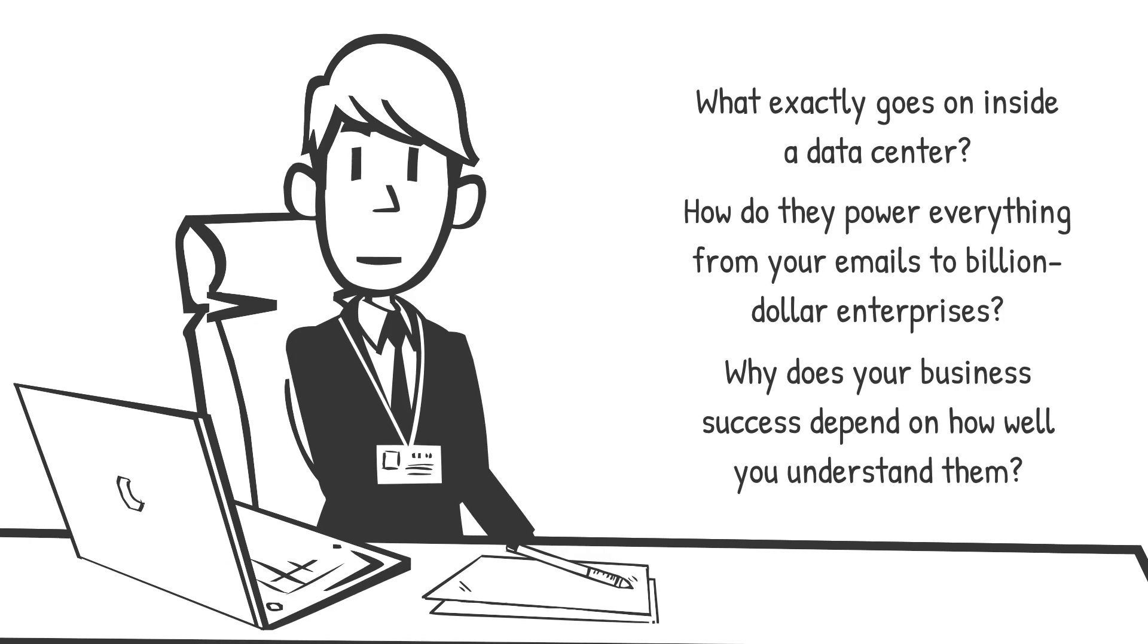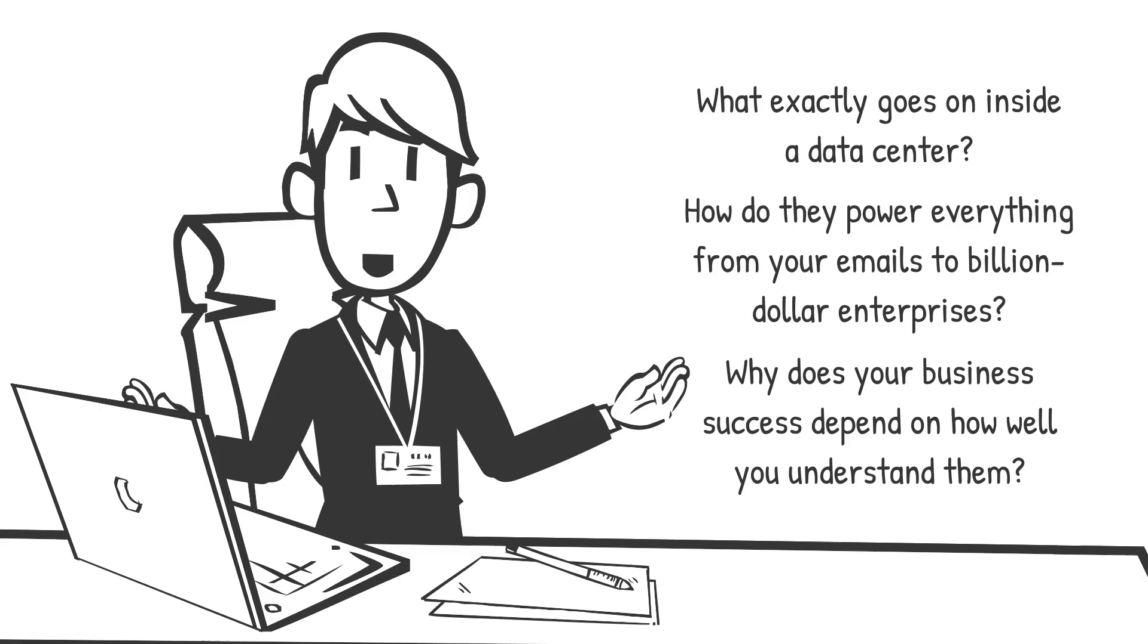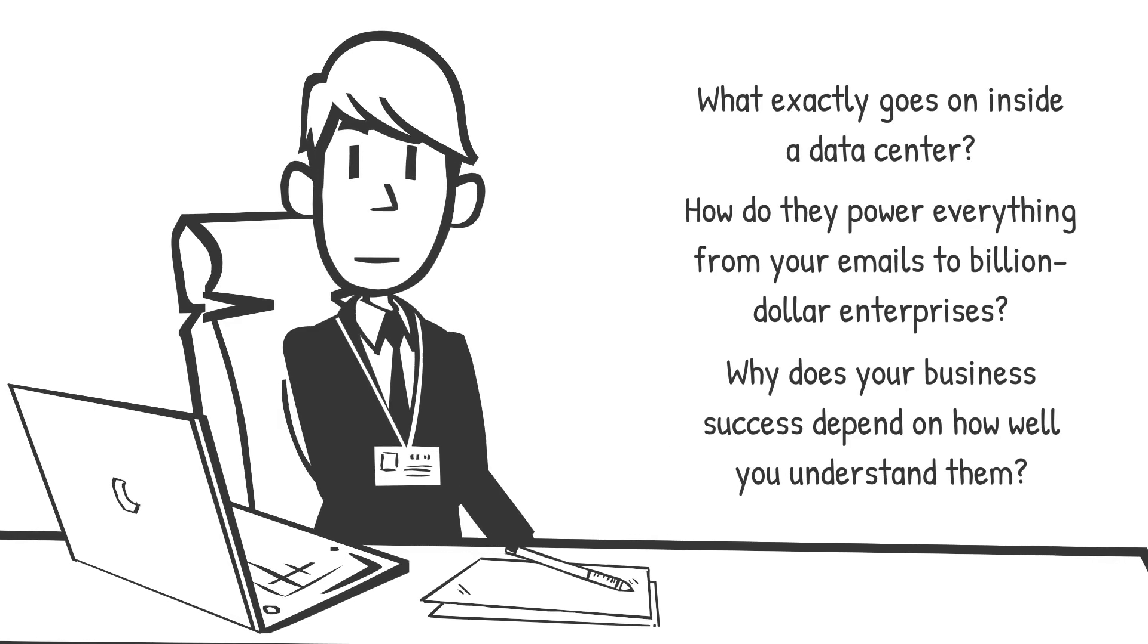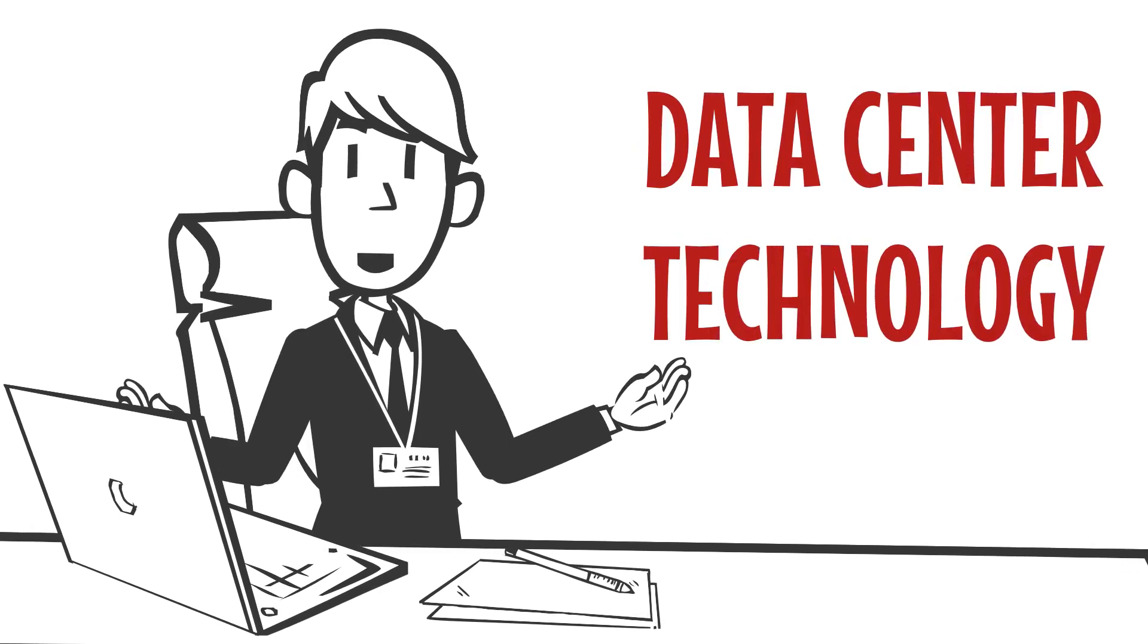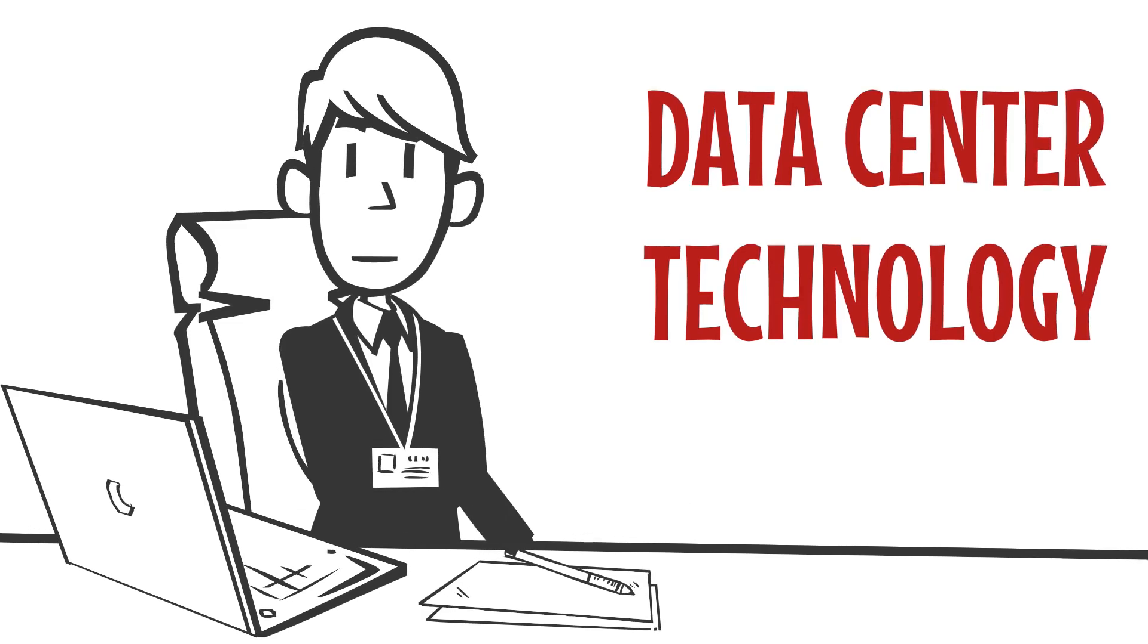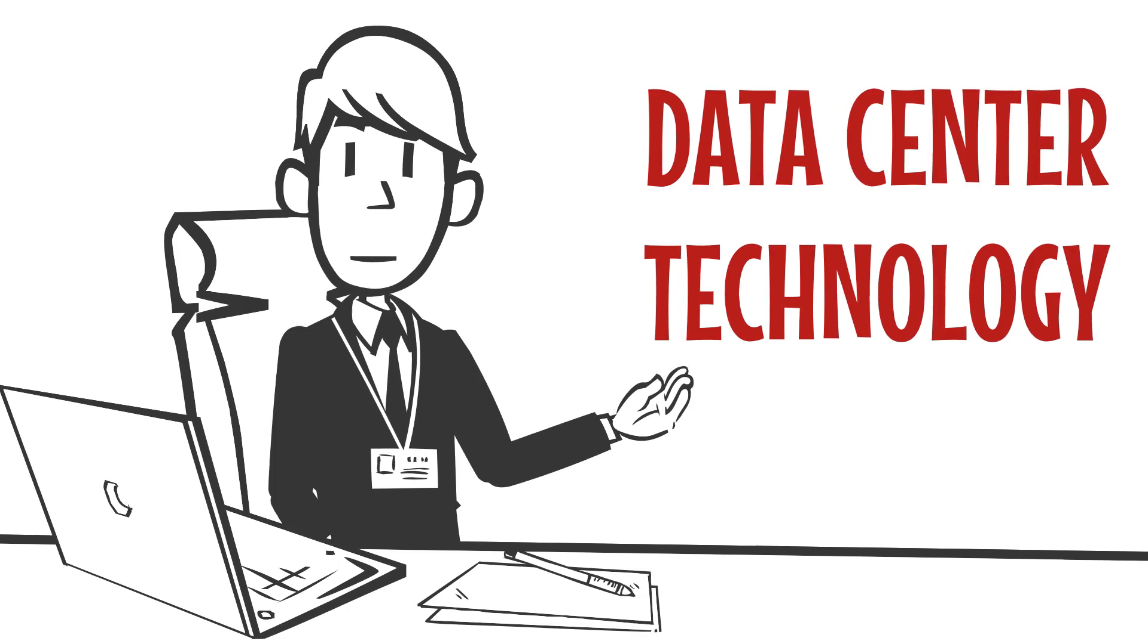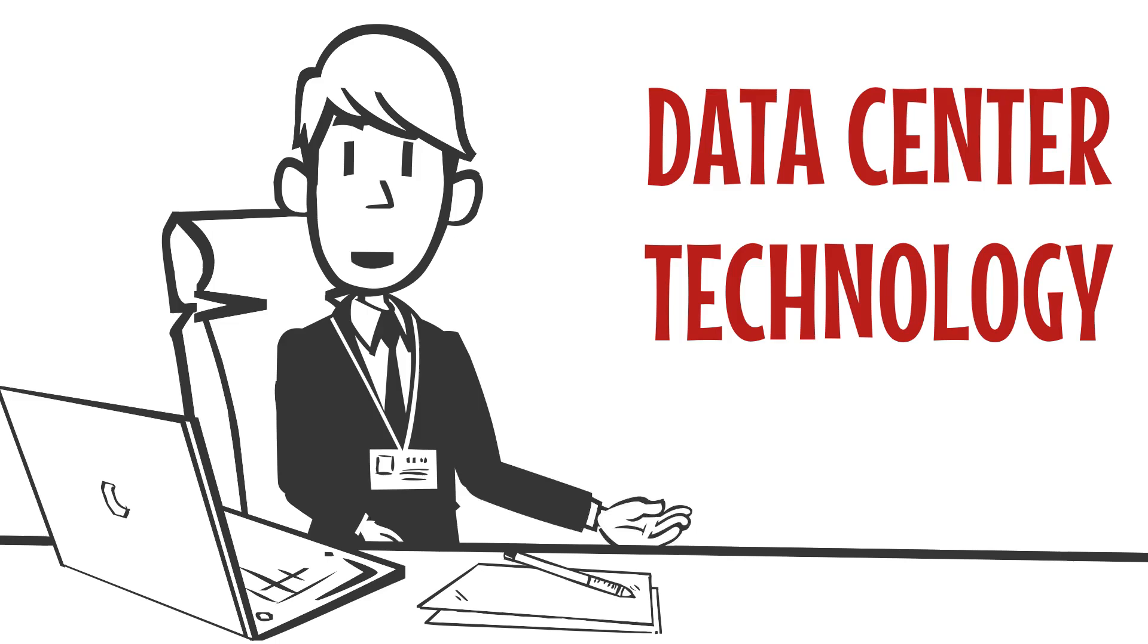These questions are more than just technical. They define the future of business, innovation, and IT strategy. Today, we're cracking open the world of data center technology in cloud computing. This is the key to scaling your business, reducing costs, and future-proofing your IT strategy.